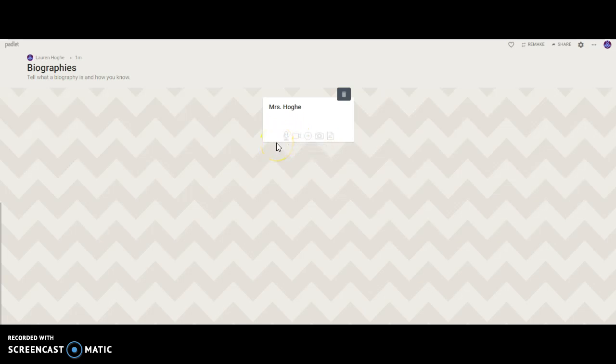I'd like you to try to see if you can take a video of yourself talking about biographies, what a biography is, and how you know.